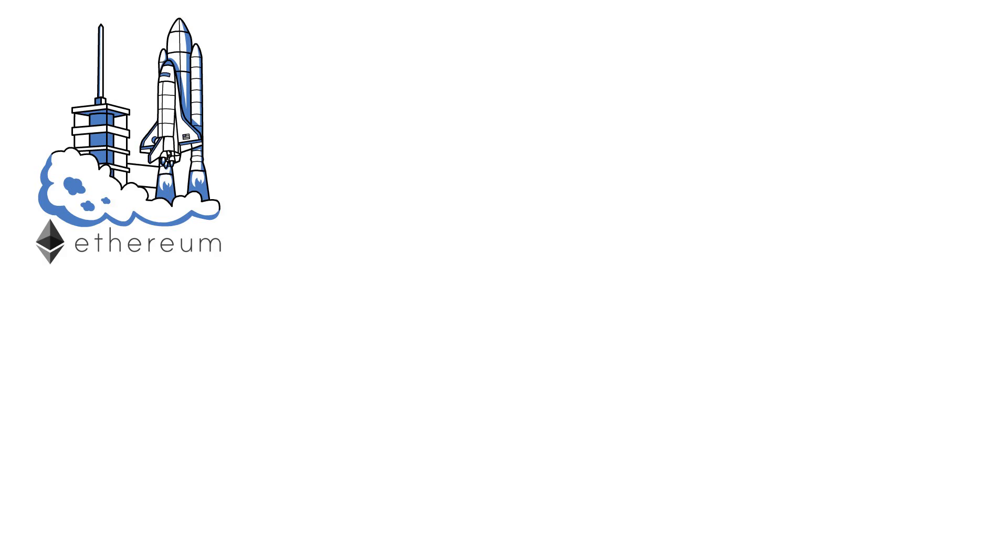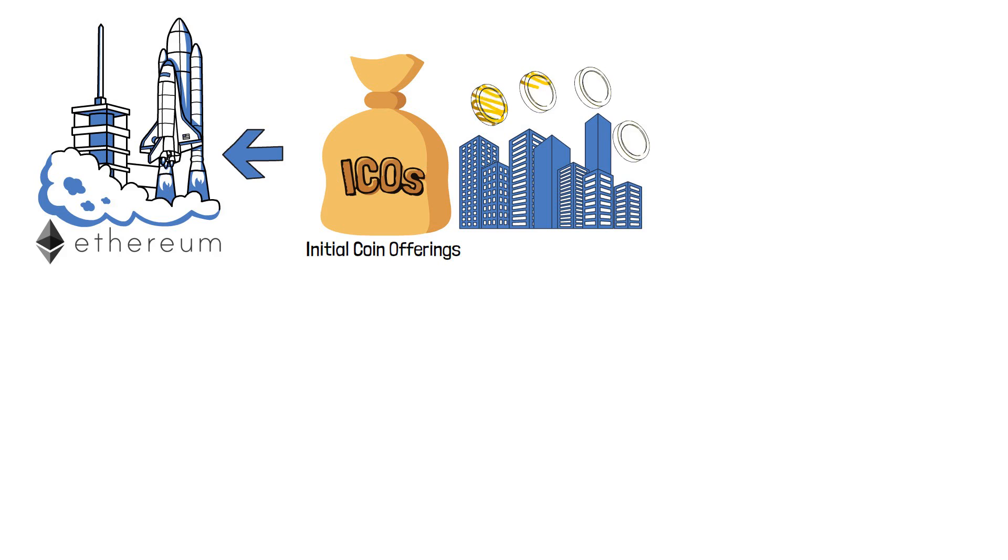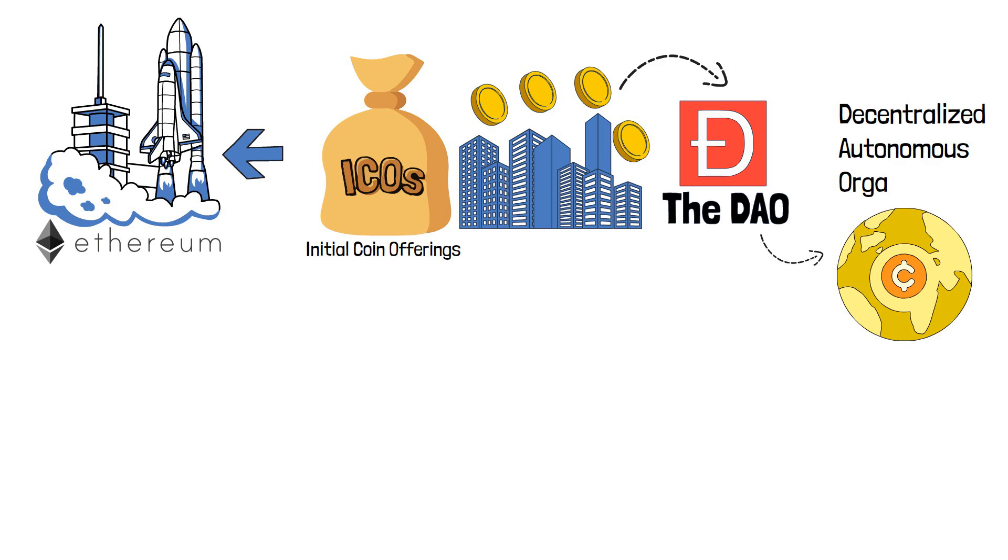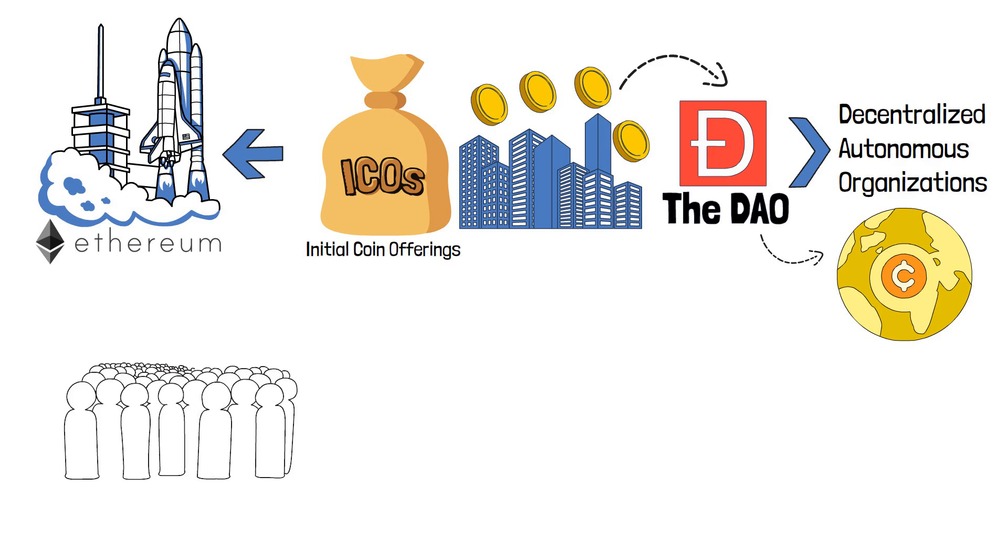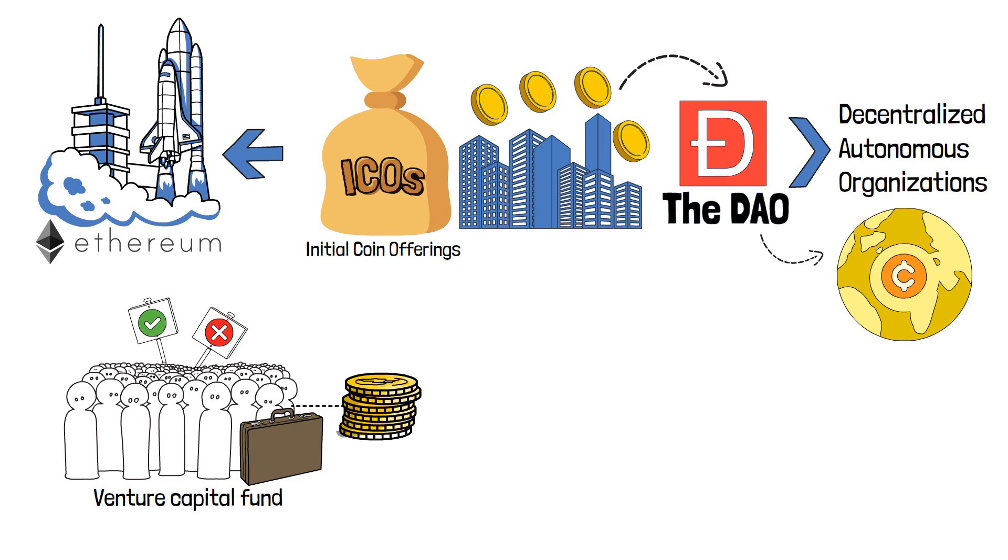Upon its launch, Ethereum quickly became the go-to platform for initial coin offerings, or ICOs, with many companies using it to launch their own tokens. One of them was the DAO. In the crypto world, this term is usually used to refer to decentralized autonomous organizations, which the company essentially was. However, the DAO was also an investor-directed venture capital fund, where investors voted on various assets they wanted to invest in.